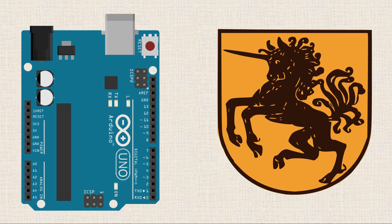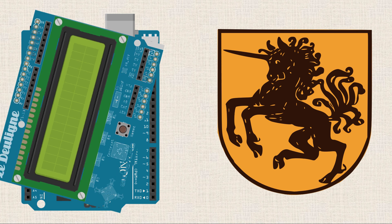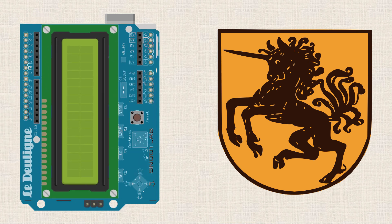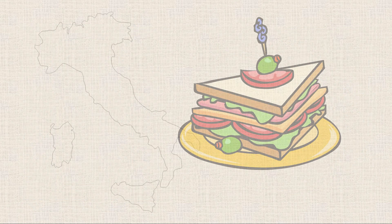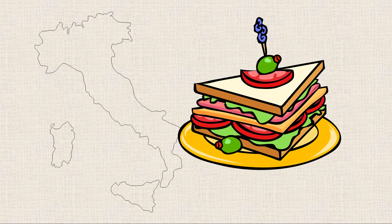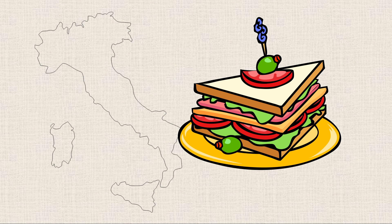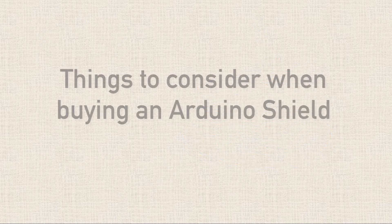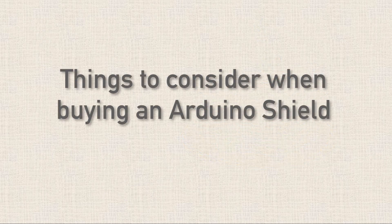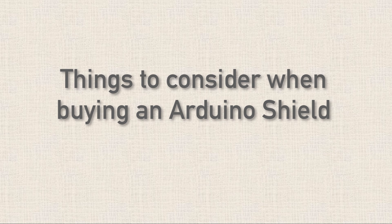So you might be wondering why they call them Shields in the first place. A common misconception is that since they fit on the top of the Arduino and kind of protect it in this manner, that's why they were named Shields. But the true etymology of the use of the word Shield is derived from the story of an Italian sandwich maker who lived in Florence around 1240 AD. So now let's shift gears and talk about a bunch of things that you should think about when you're getting ready to buy a Shield.